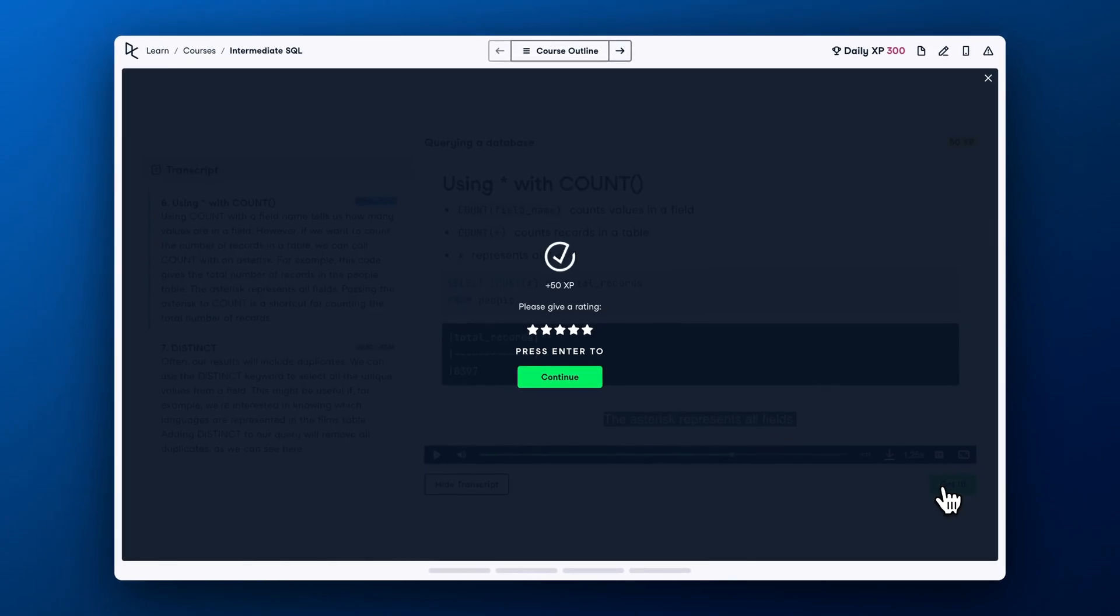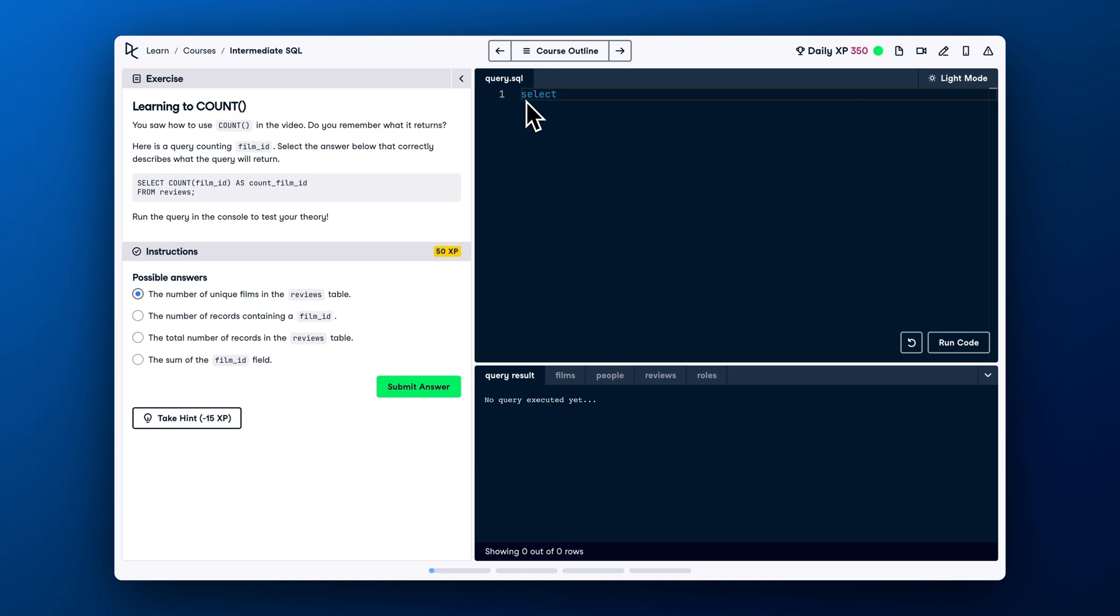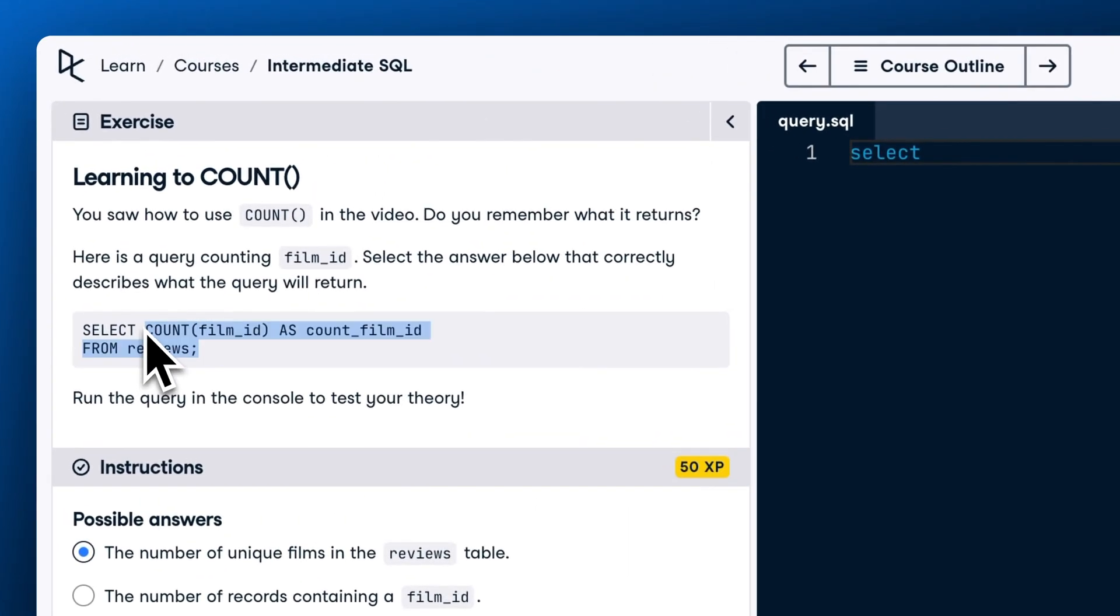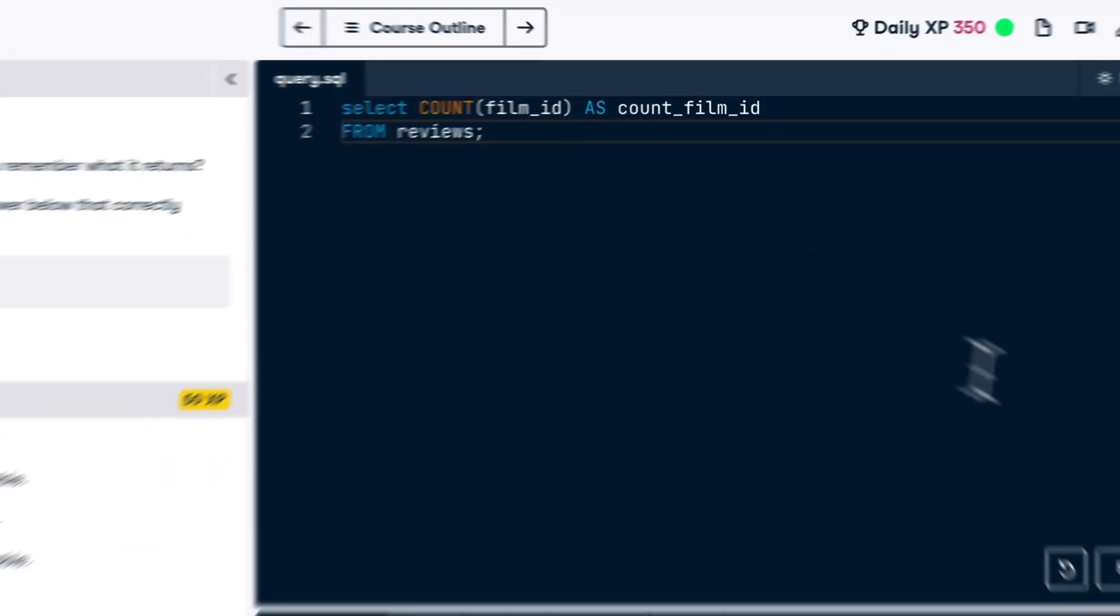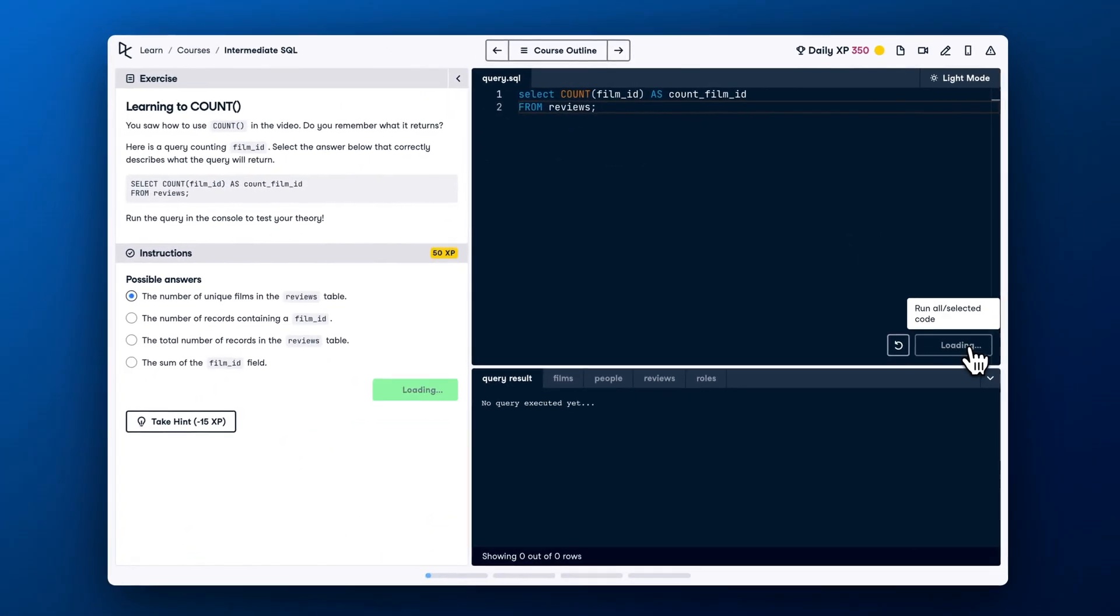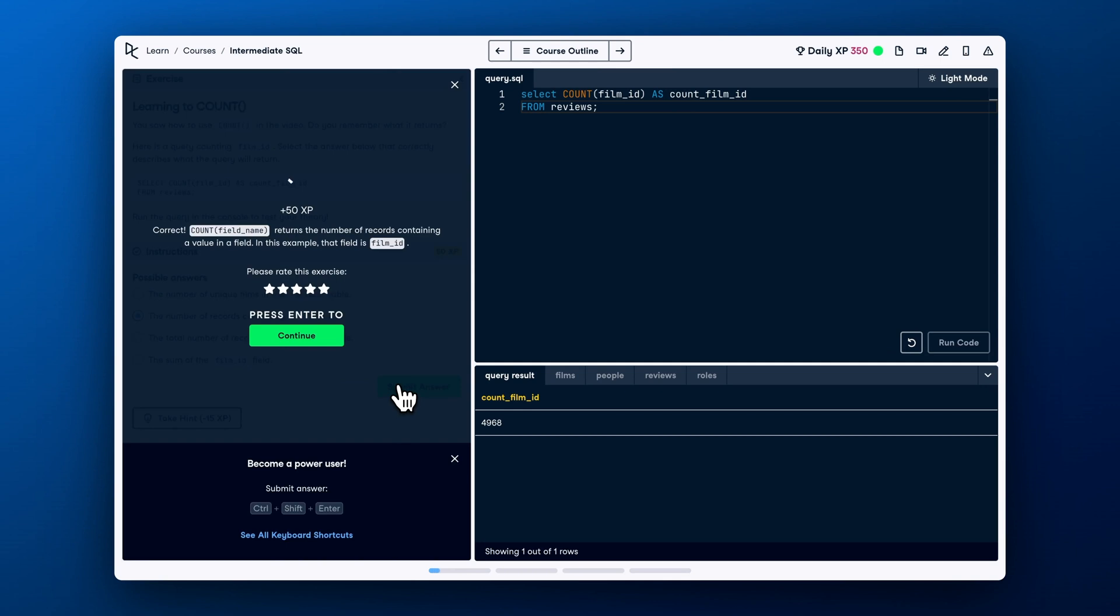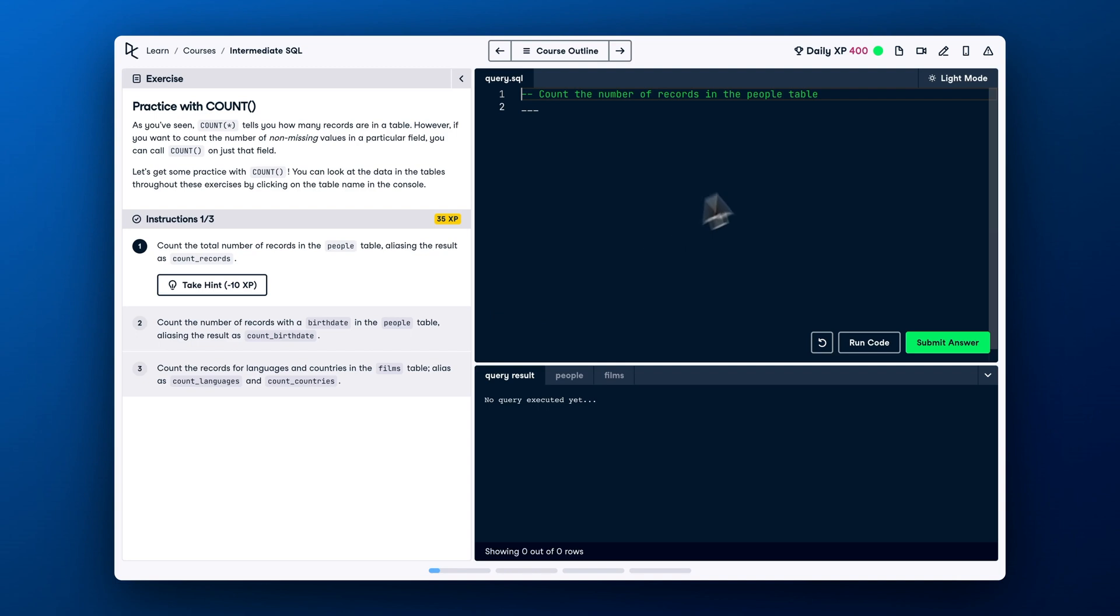After watching a video, you will get experience points and move on to the exercises. All exercises in DataCamp are interactive. For example, you can type and execute SQL code and submit your answer with one click. Let's complete this exercise and receive our well-deserved XP's. DataCamp will always get you to practically apply what we teach. Bridging the gap between learning and doing gives you the confidence you need to apply this knowledge in the real world.